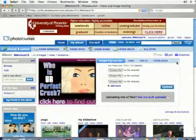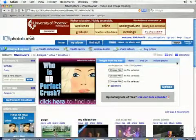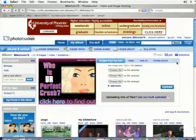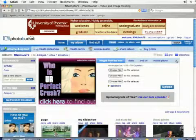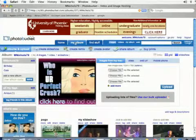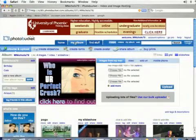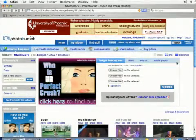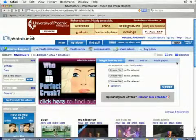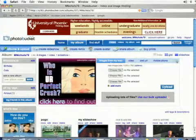PhotoBucket is a registered trademark of Fox Interactive Media Incorporated, and I am in no way affiliated with Fox Interactive Media Incorporated. In this lesson, I'm going to teach you how to upload a video to PhotoBucket.com.